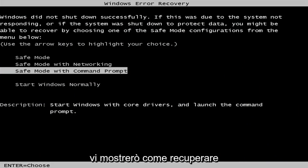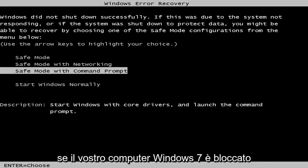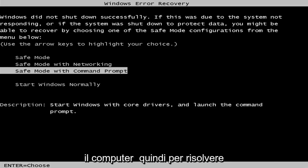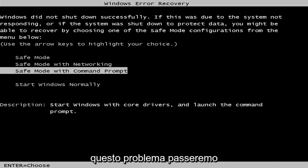In today's video, I'm going to show you guys how to hopefully recover if your Windows 7 computer is stuck on the welcome screen when you're loading your computer. So in order to resolve this issue,